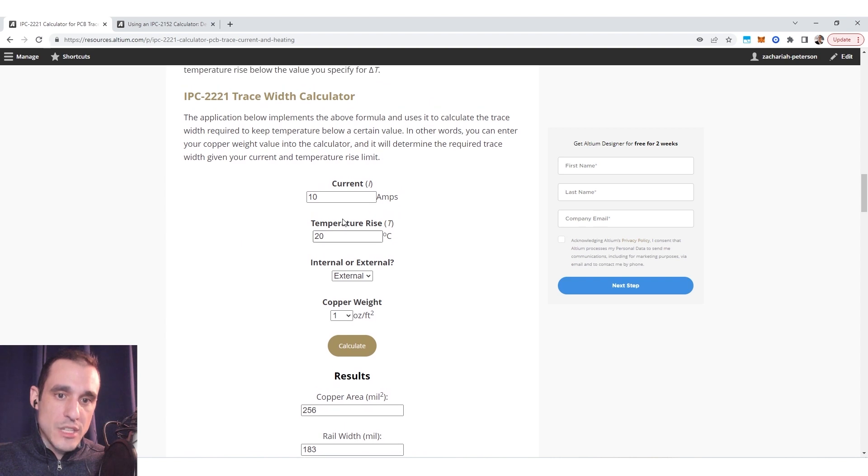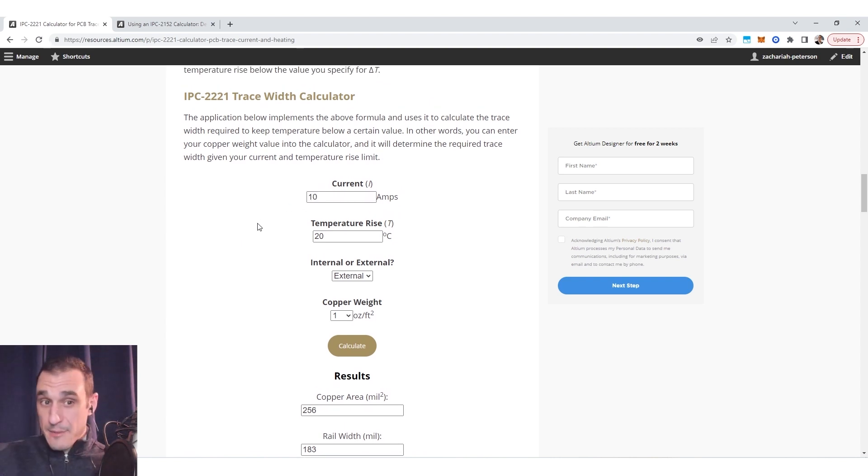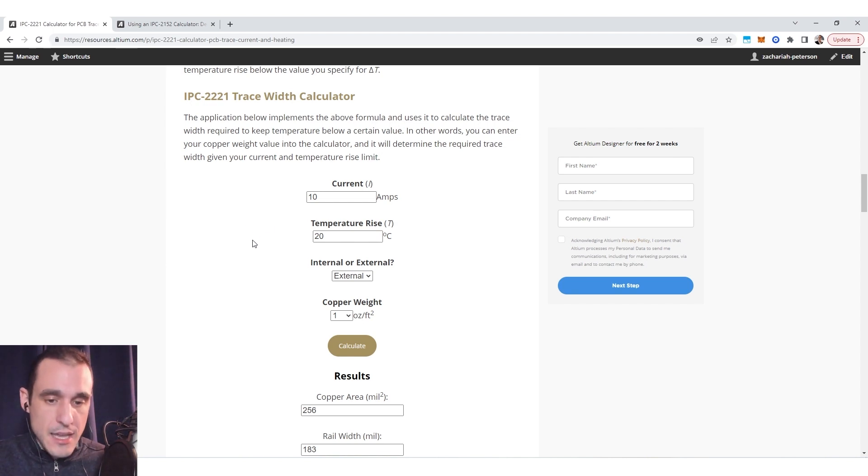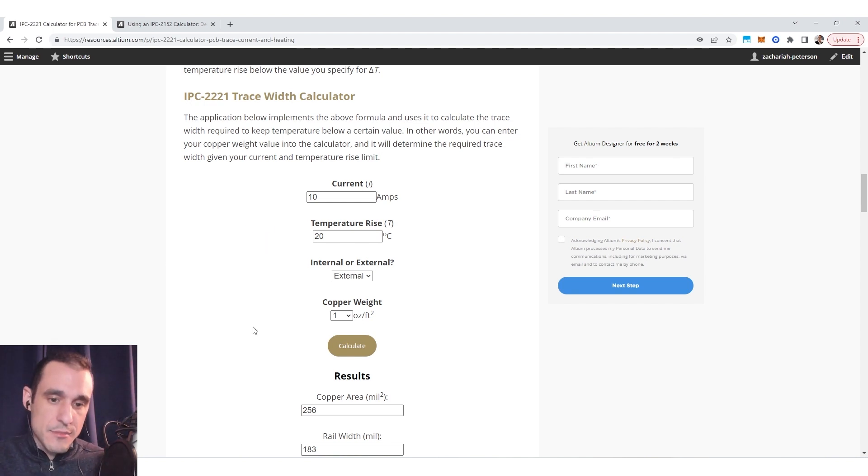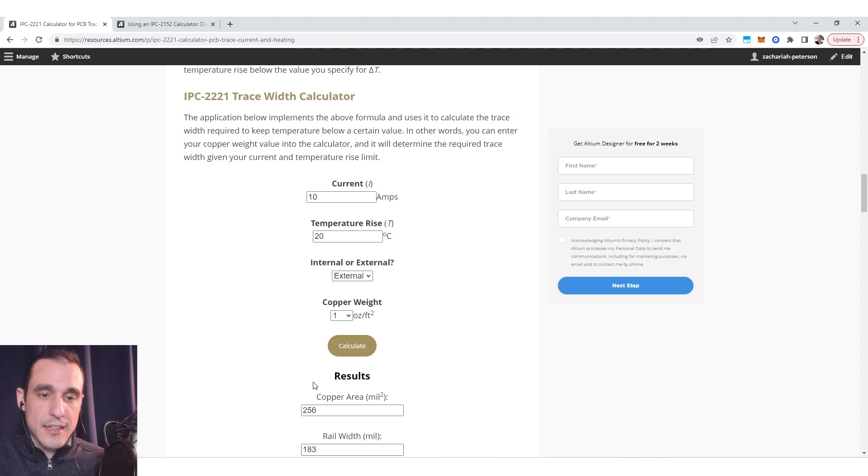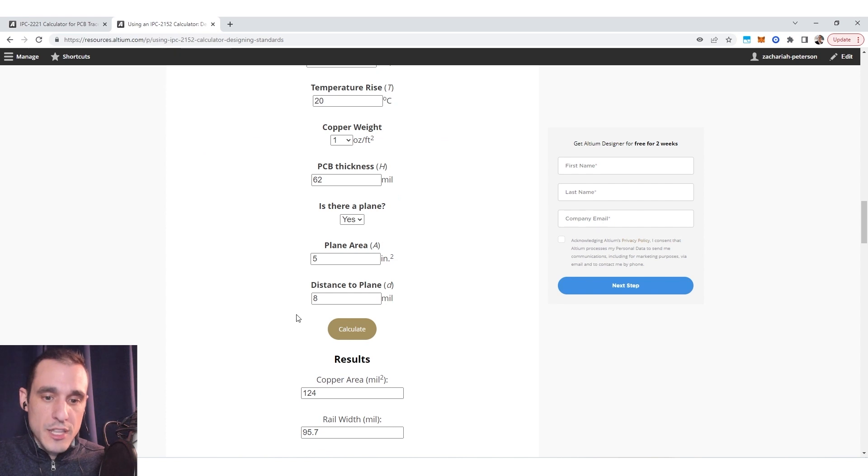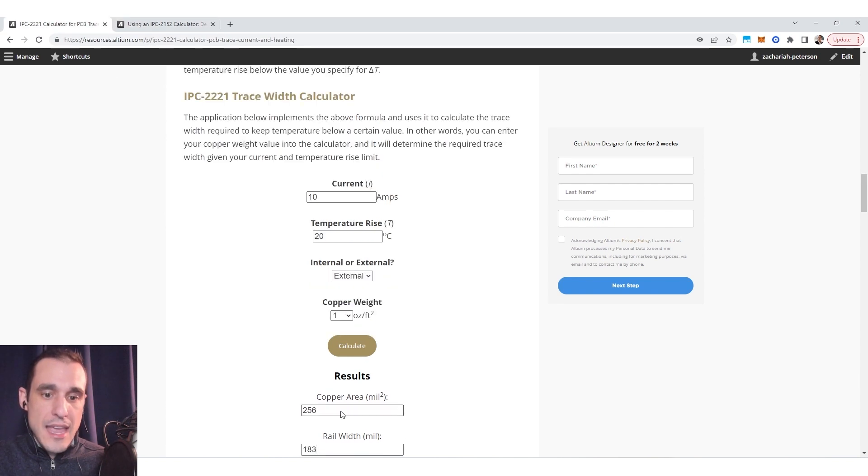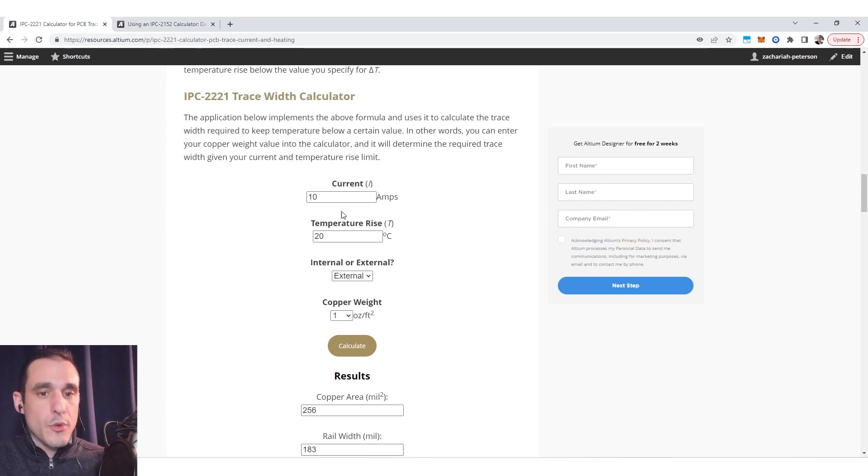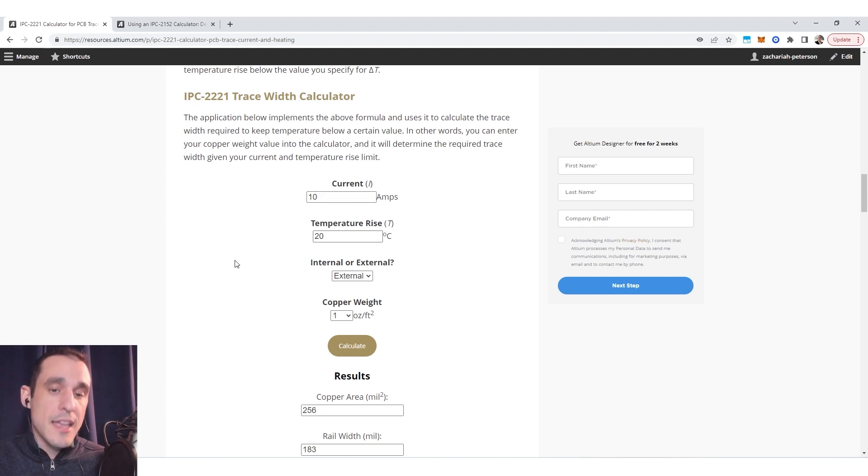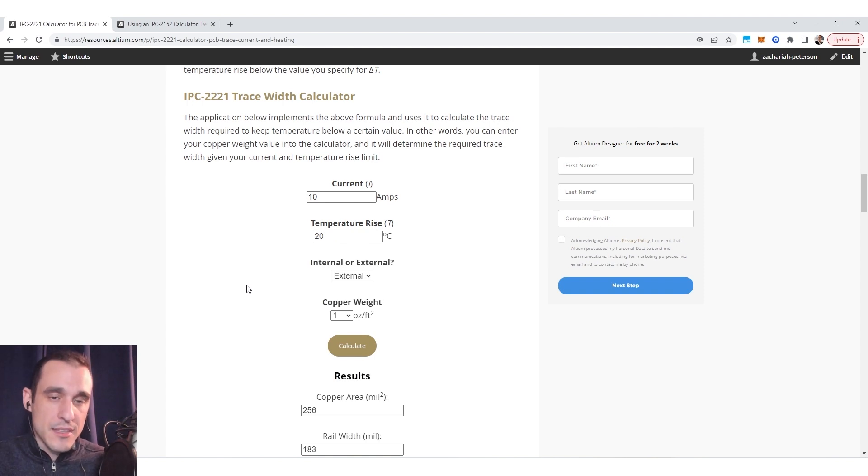This is very important because if you were to just use 2221 you may be at risk of overestimating the trace width that you need to carry a particular current. Now is that a bad thing? Is that a good thing? I think it's okay to be a bit conservative at times and I think this is a useful check and what this shows is that essentially if you're going to use a rail width between this value and this value you're probably going to be just fine carrying 10 amps of current and only experiencing this level of temperature rise above ambient.